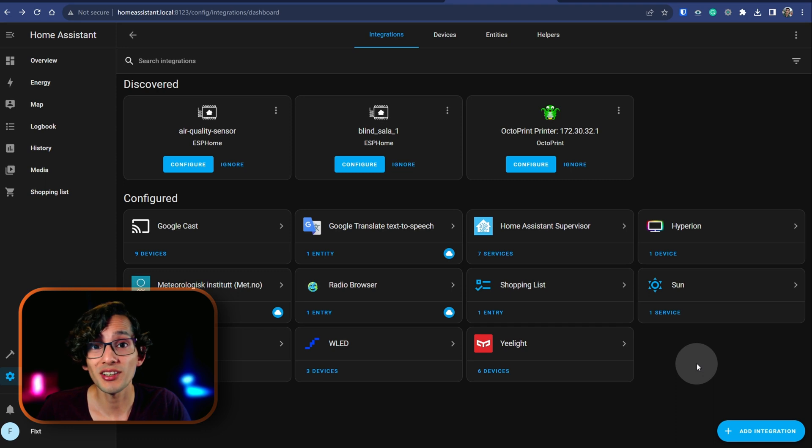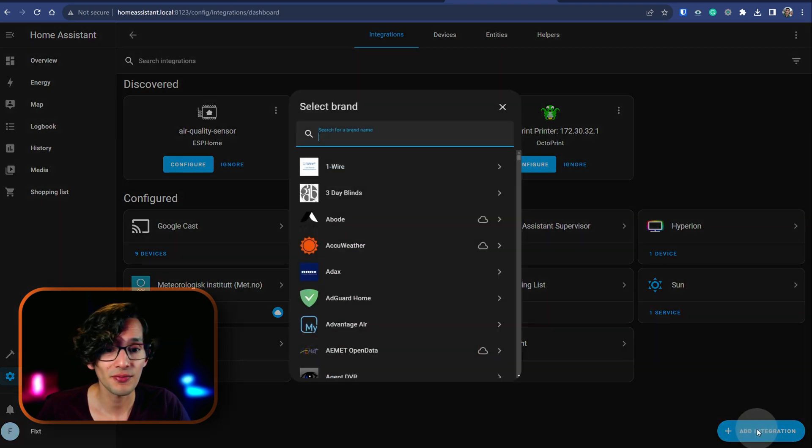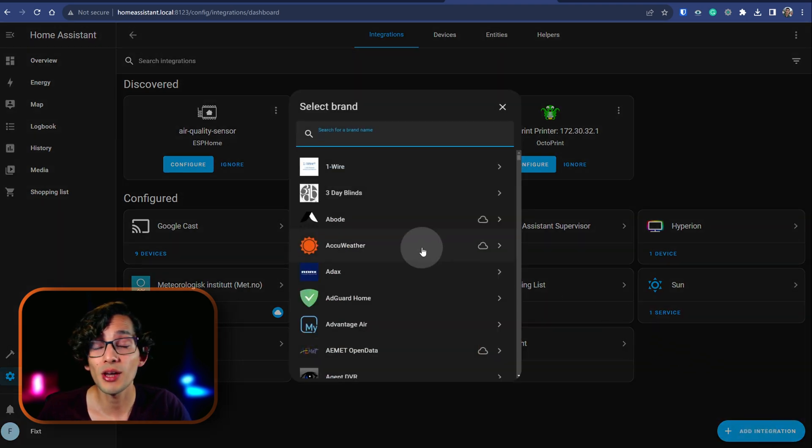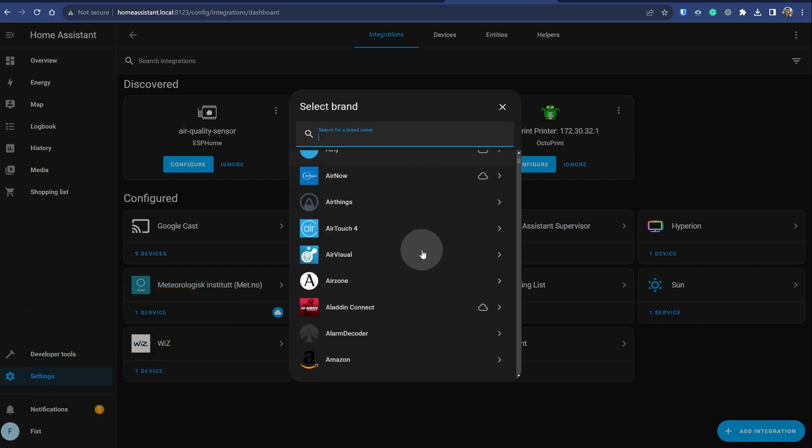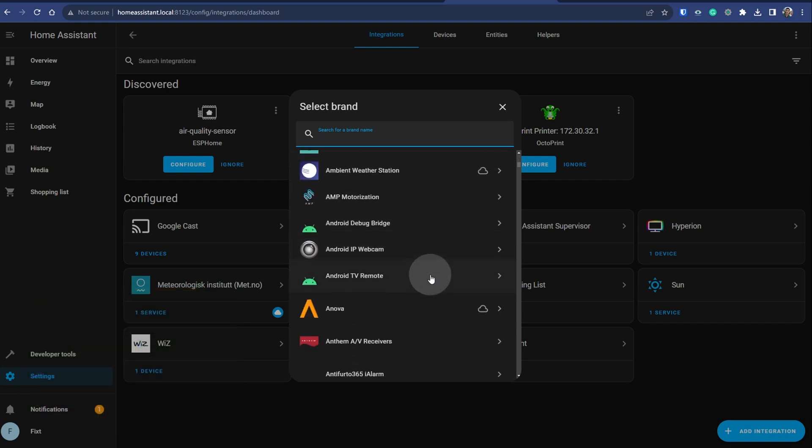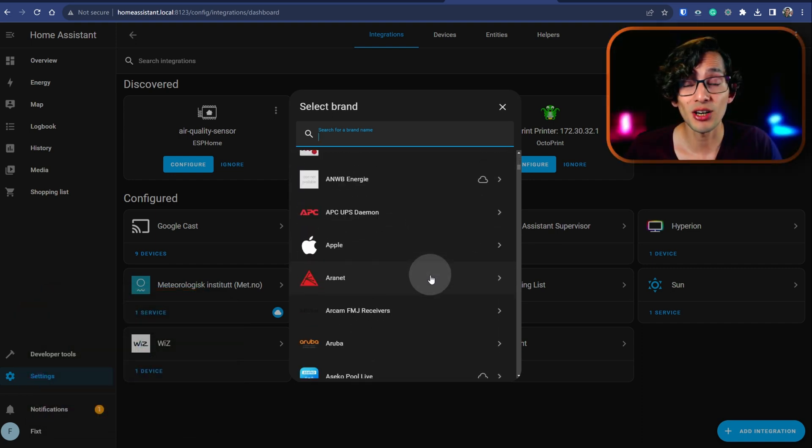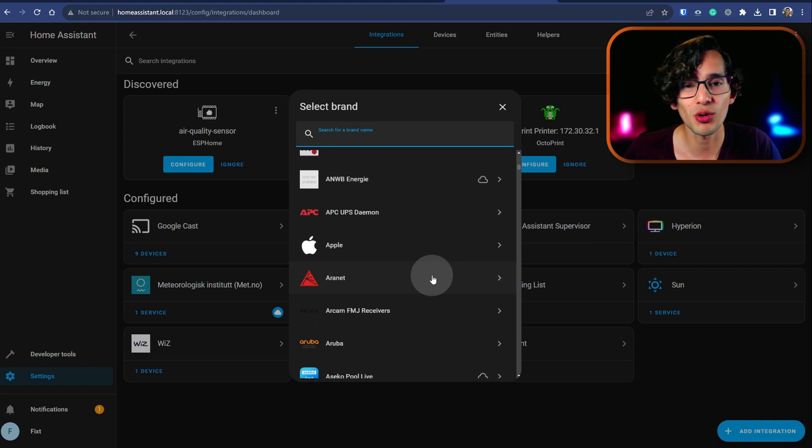And if you want to add more integrations, just click on add integration. And here you can find the list of all the available integrations that you can use with Home Assistant. The list is really long and it grows more with each new release.